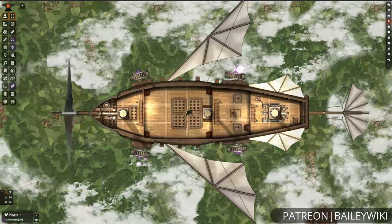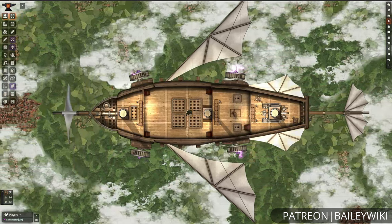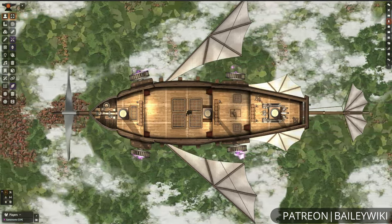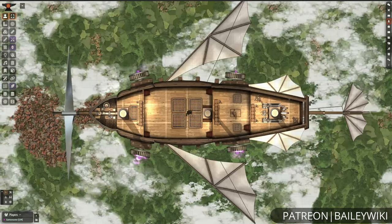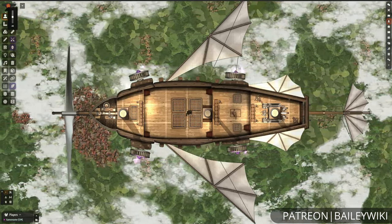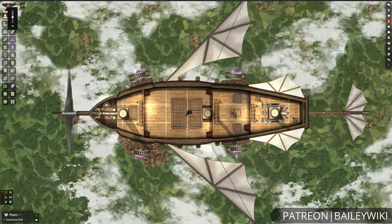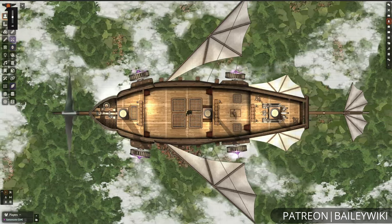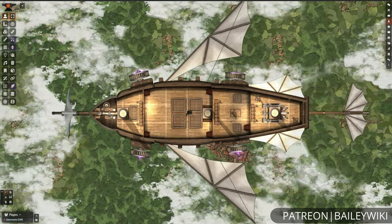Hey everyone, this is Zephyr, and welcome to the BaileyWiki channel, where we teach everyday DMs how to create truly amazing experiences for their players by combining art and technology. If you're a GM who likes to wow your players and you're using software such as Dungeon Draft and Foundry Virtual Tabletop, then you're in the right place.